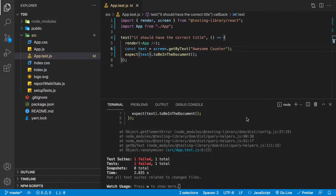This is the test-driven development workflow. We've written a test, it's now failing, and now we're going to write the code to make it pass. It's up to you to write good code to satisfy your tests. Your tests will typically drive you in a path that makes you write good code.